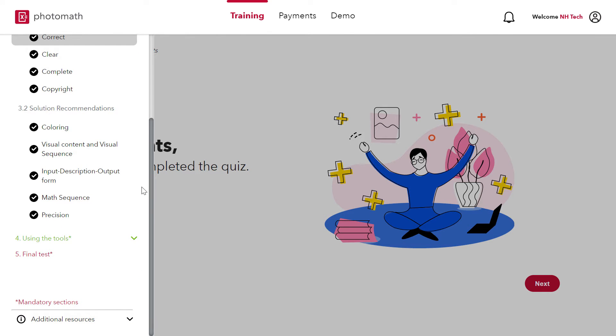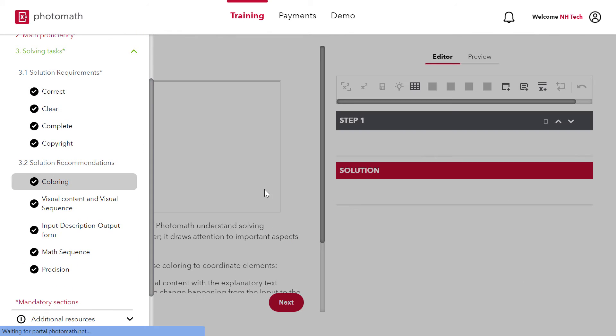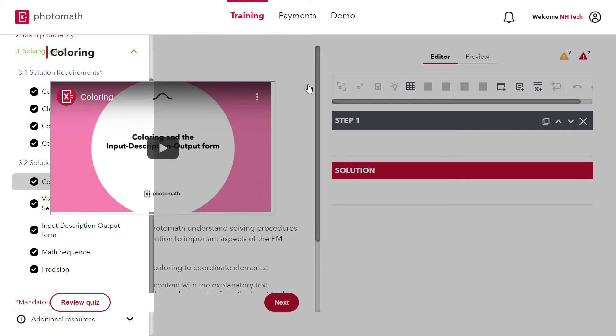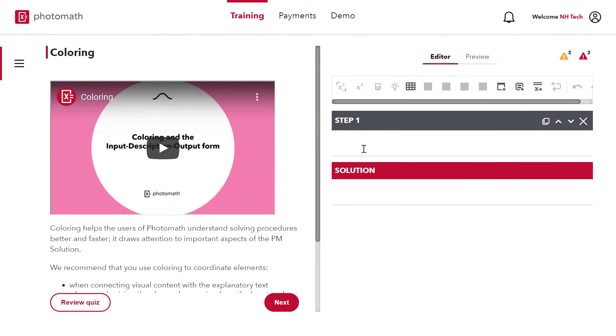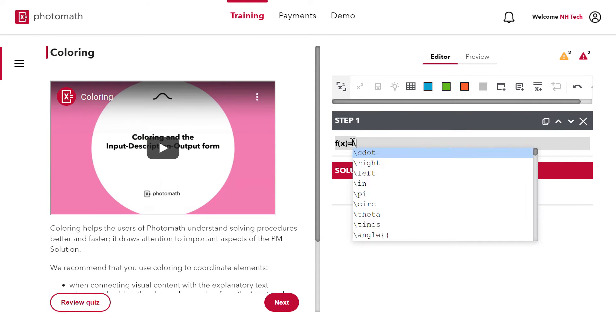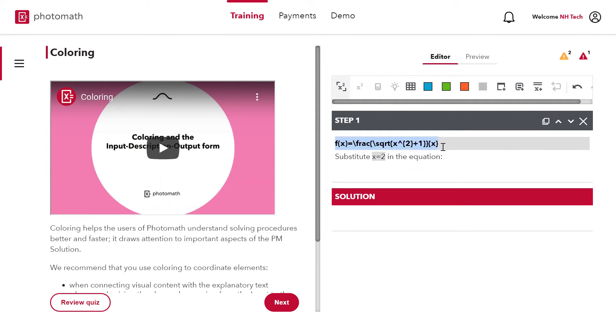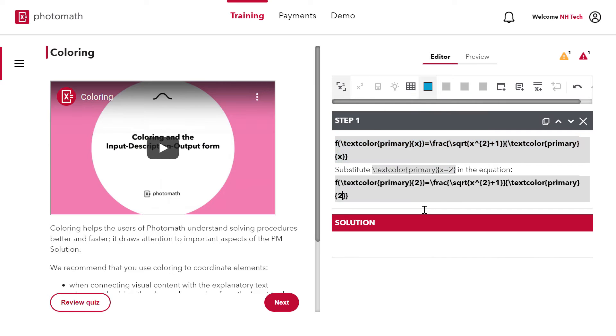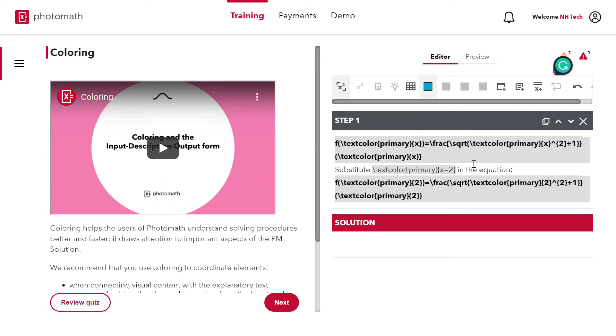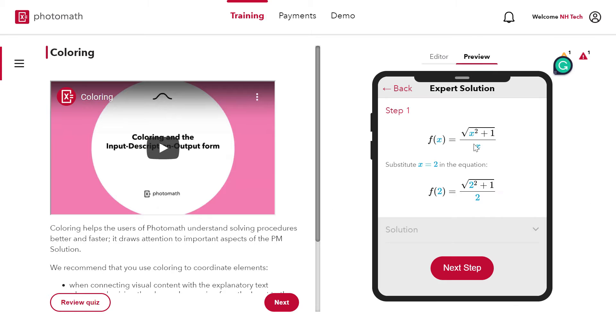The second section is solution recommendations. First recommendation is Coloring. Let's write something. Now let's check the preview.